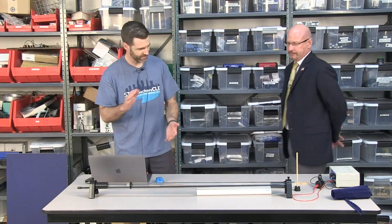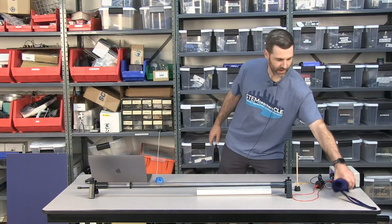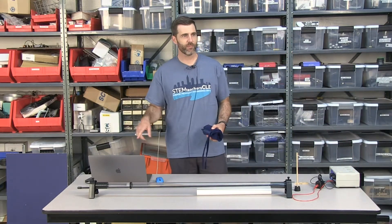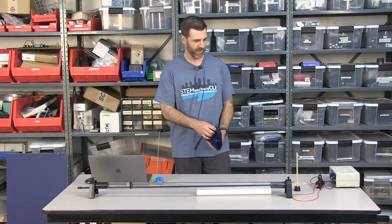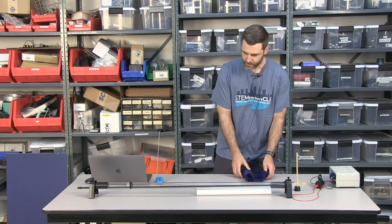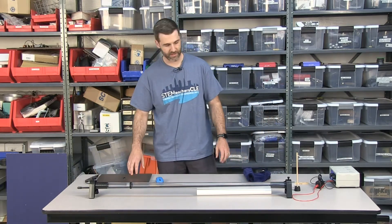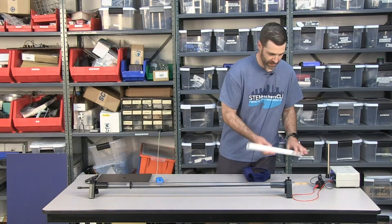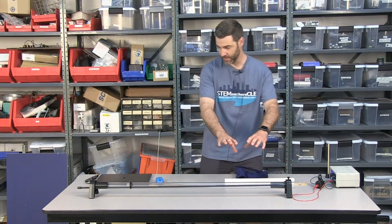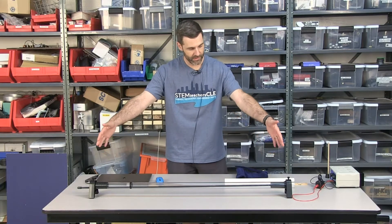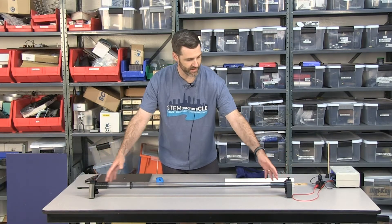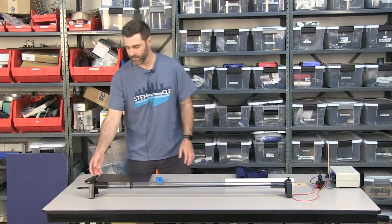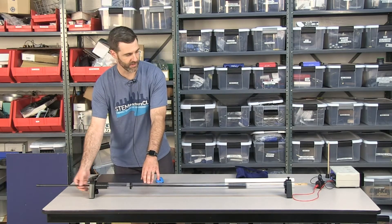This is PASCO's resonance air column, and it may not seem like much. It's a plastic tube that's got these convenient stands on it to keep it elevated off the table, and then there's a slidable plunger in here.